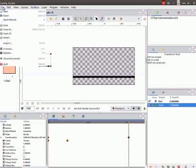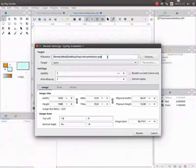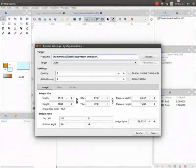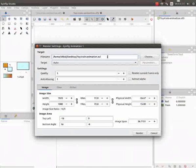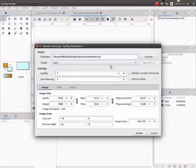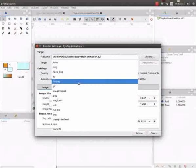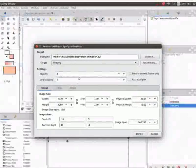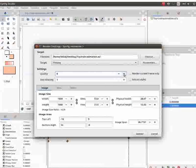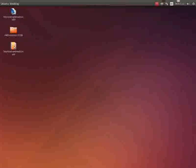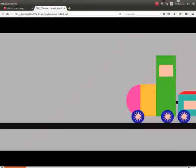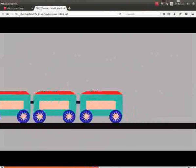For this, go to file and click on render. In the file name field, change the extension to avi and change the target to ffmpeg. Increase the quality to 9 and click on render button. Now, go to desktop. Right click on the avi file and play using Firefox web browser. We can now see the toy train animation.